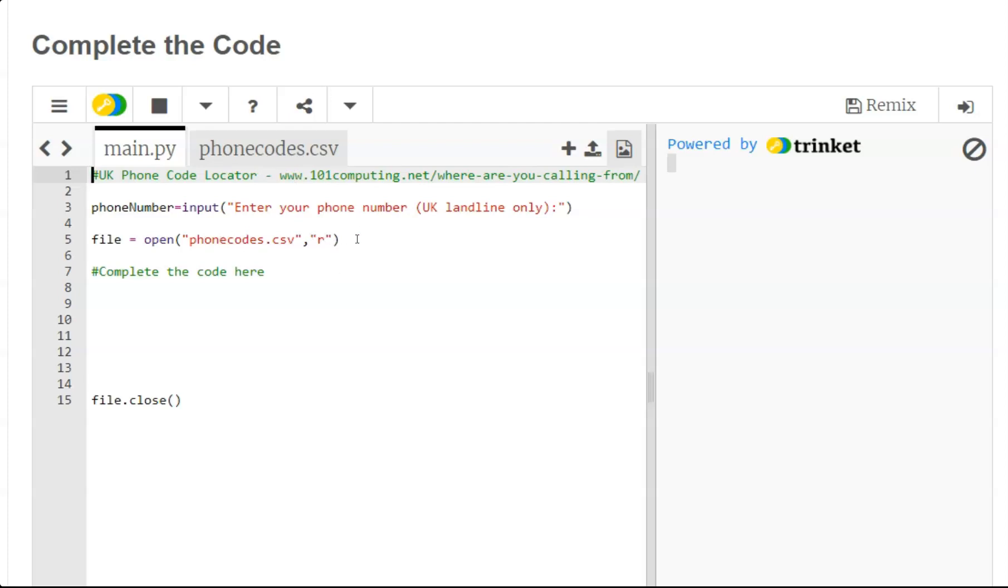We then have an instruction to open the phone codes CSV, which is the CSV file we've got here in read only mode. Now the first thing we need to do is extract the area code from the phone number.